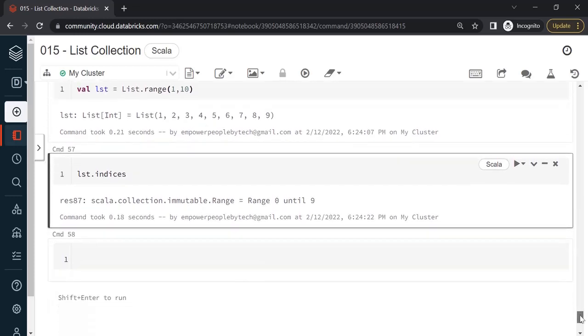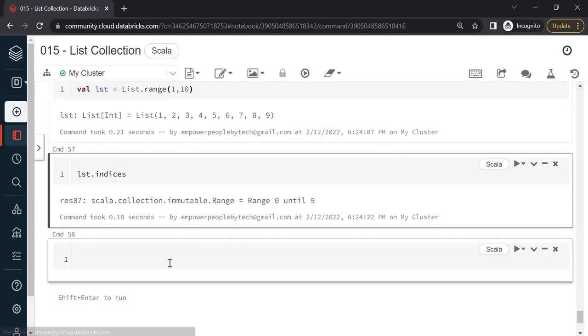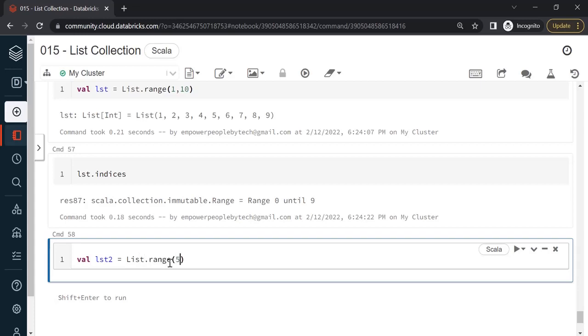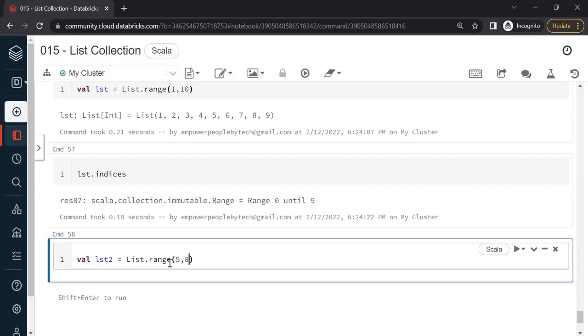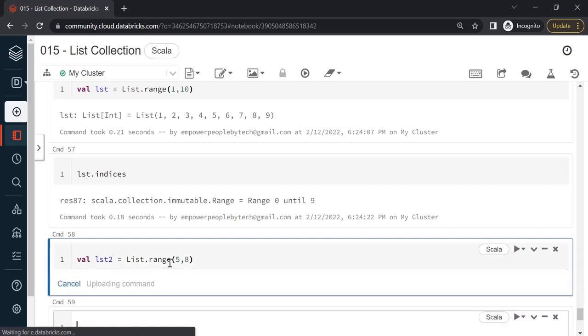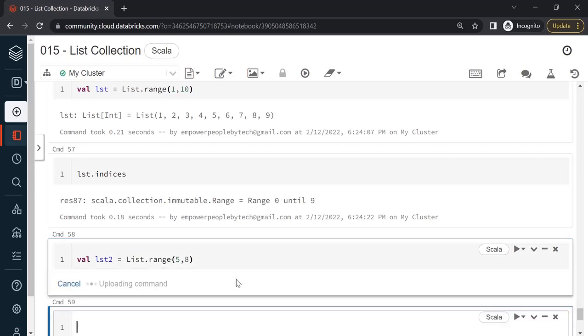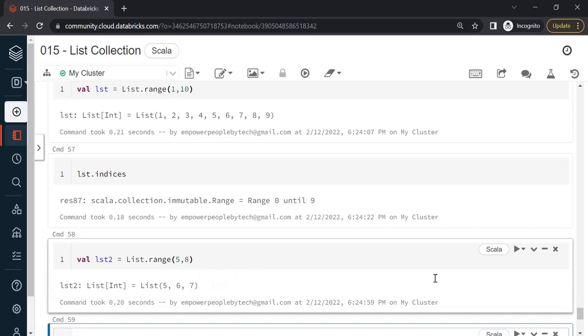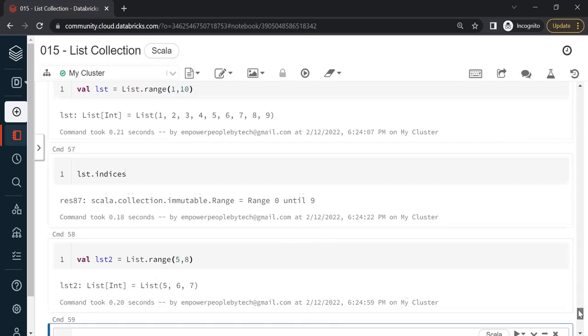Now coming to the next thing, let me create another list. Val lst2 is equal to list dot range 5 comma, let's say 8. So we will get numbers 5, 6 and 7. Now I am going to show you a few operations that you can do with these two lists.